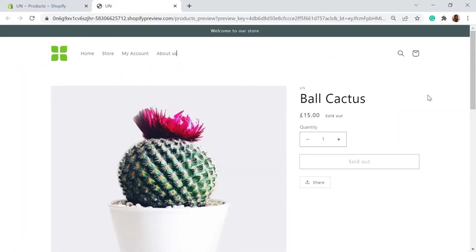Welcome to Educate E-commerce, your one-stop destination for Shopify tutorials and e-commerce solutions. Today in this video, I'll be talking about pre-ordering and how you can retain your customers even when your products are out of stock.